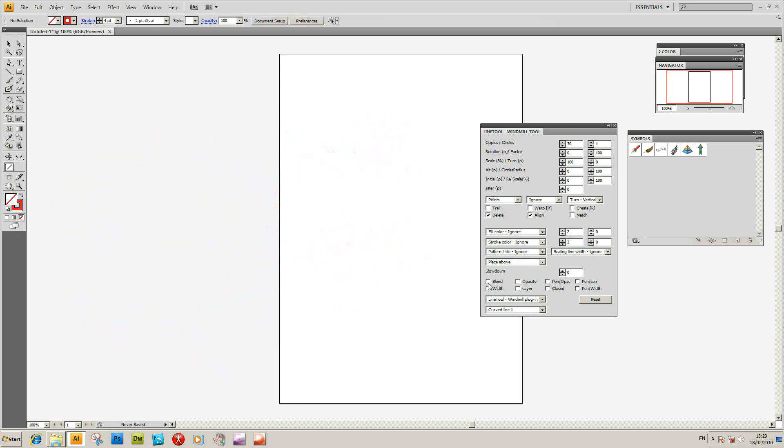Many things like blend. You can randomise the width, layer. You can add them onto different layers. You can also use pen, pastille, length, and width. So if you've got an art pad and pen, you can actually apply them.